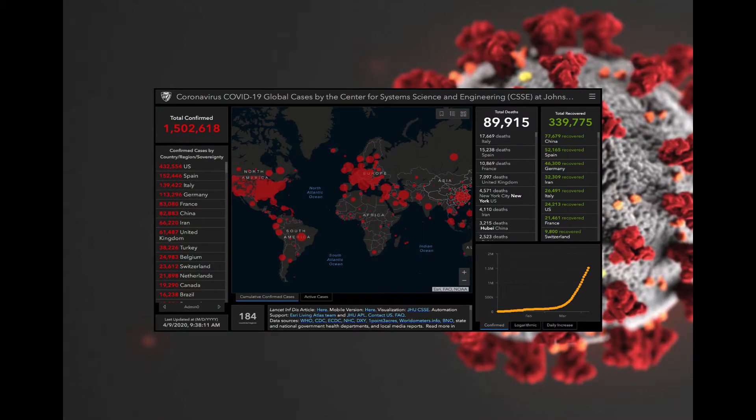Fast forward to today: as of the recording of this lecture on April 9th, about 1.5 million people worldwide have been diagnosed with coronavirus, and it has killed almost 90,000 people. By the time we're done with this, these numbers are going to be vastly different. Based on projections from the United States, it looks like our country alone may see between 40,000 and 100,000 deaths.